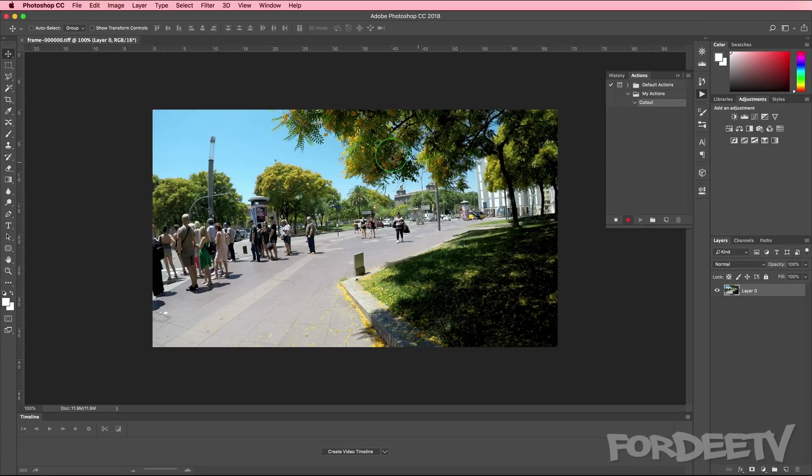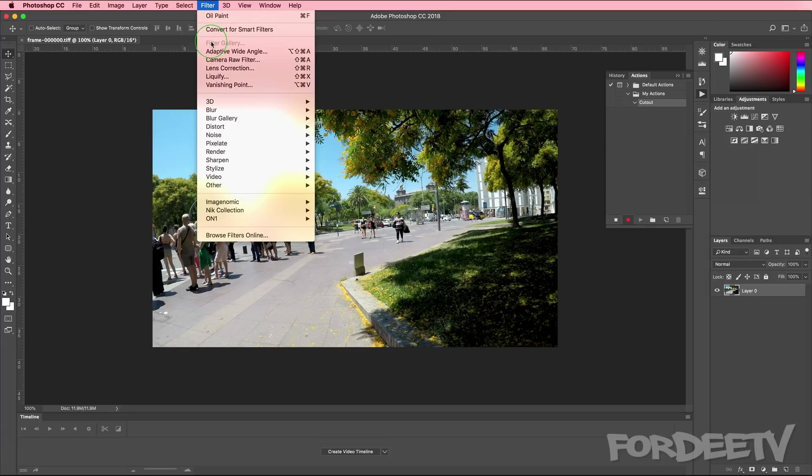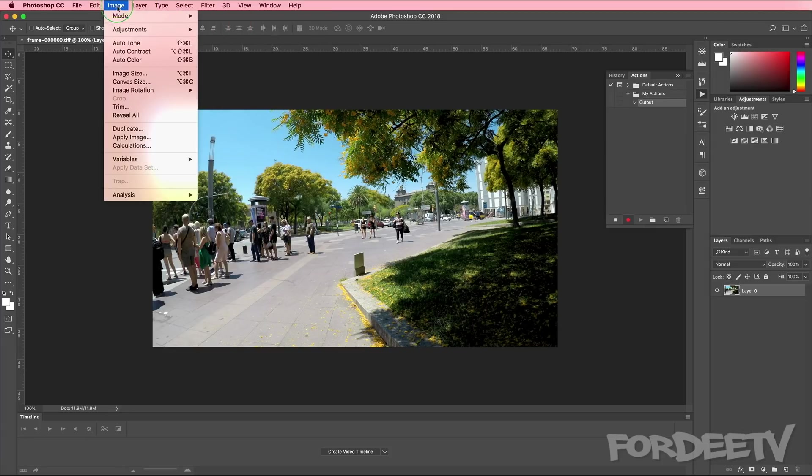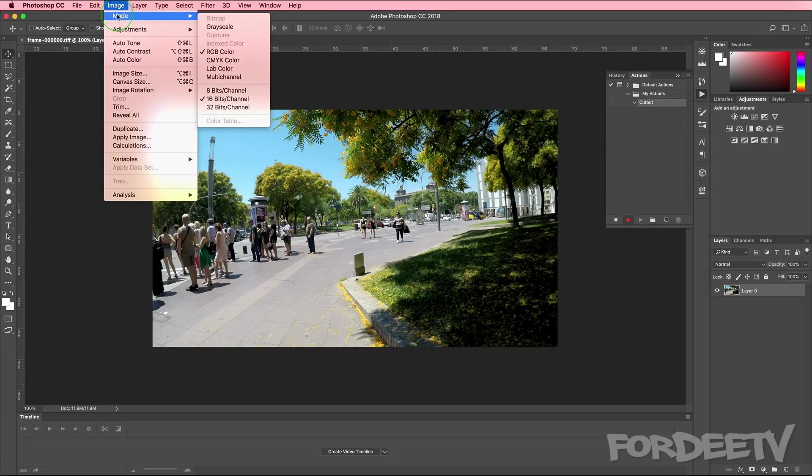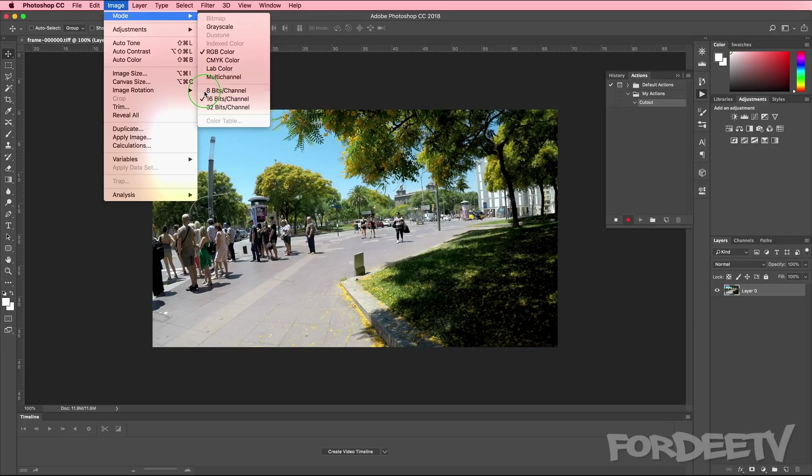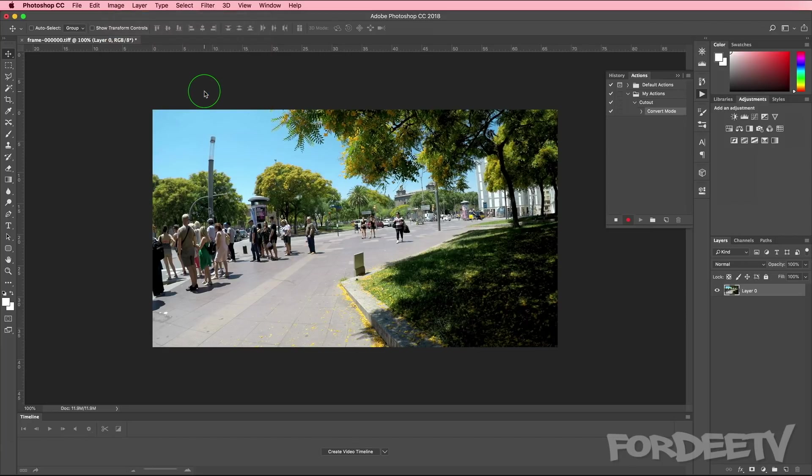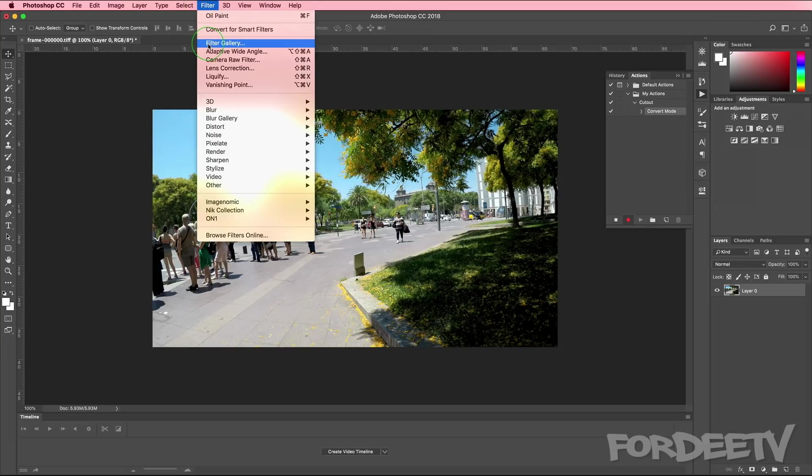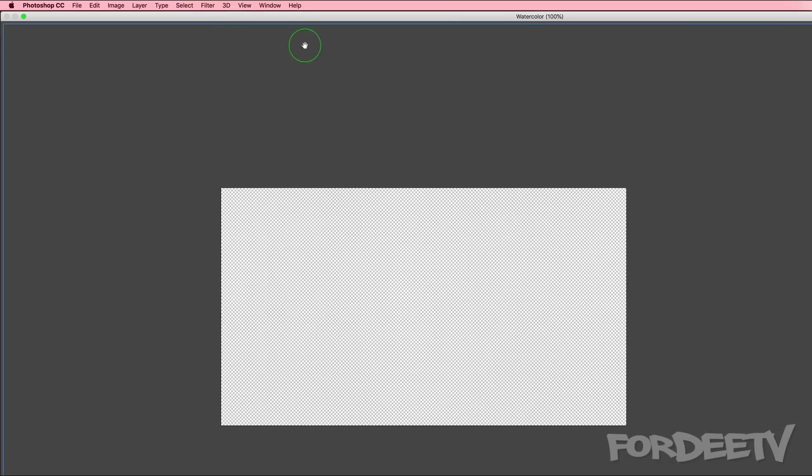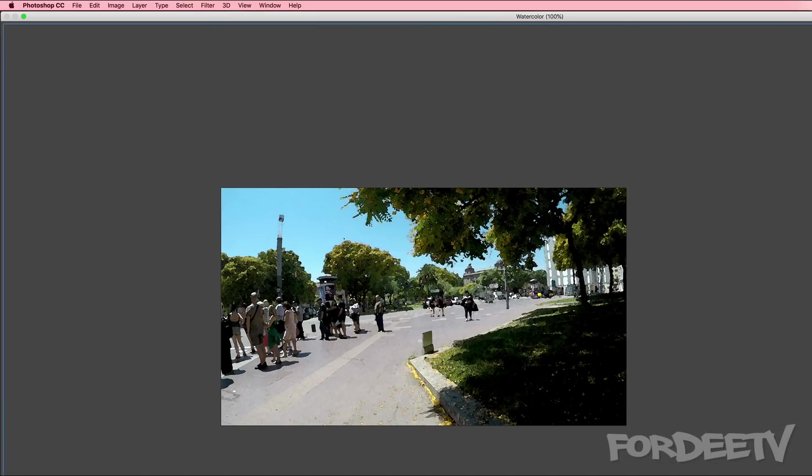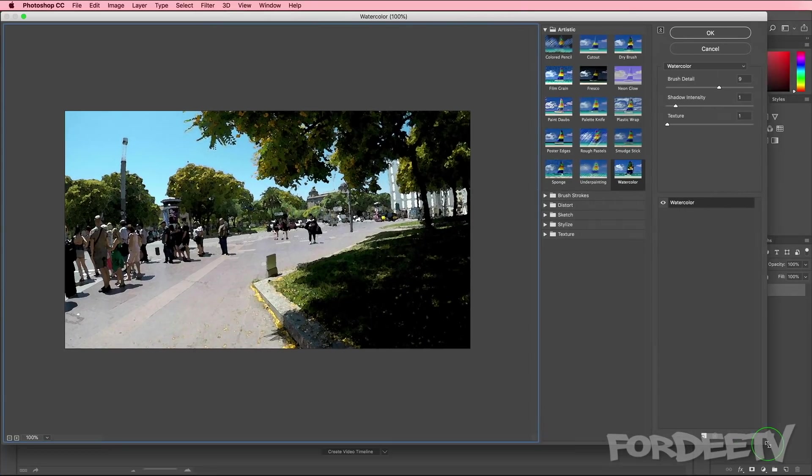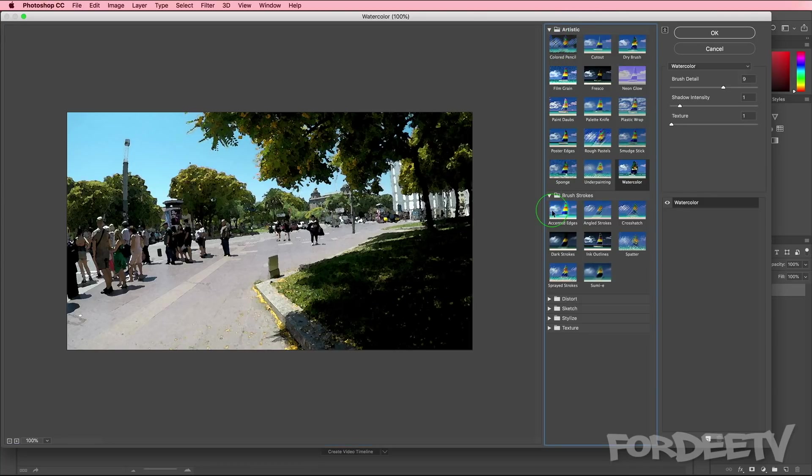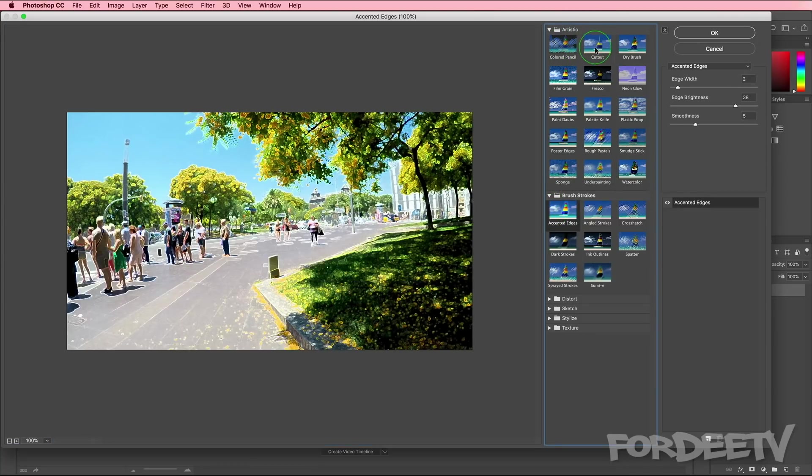The first thing that we want to do in order to access the filter gallery is we need to go up to image, select mode and change this to an eight bits of channel image. If we do so, you'll notice over in the actions palette it recorded that action to apply later. Now if we go up to filter, you'll see the filter gallery is now available. That's because it's an eight bit image. If I click on this, let me try to resize this window. You'll notice that I can apply any of these different types of effects.